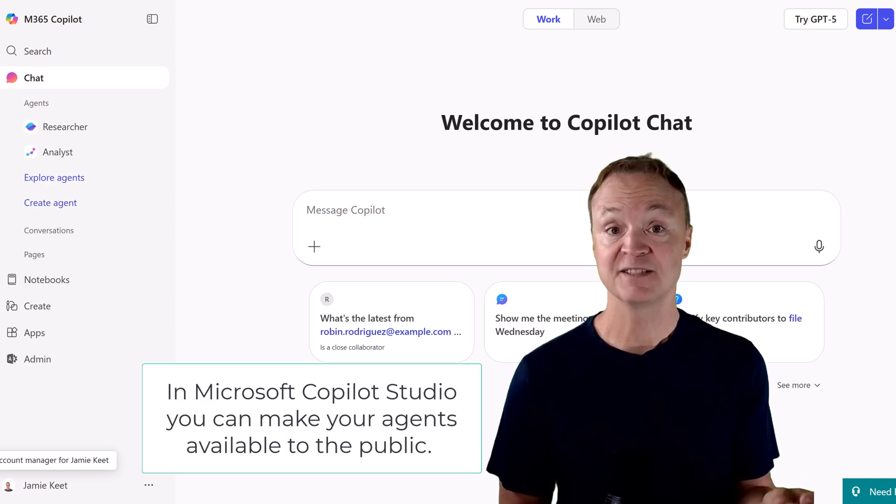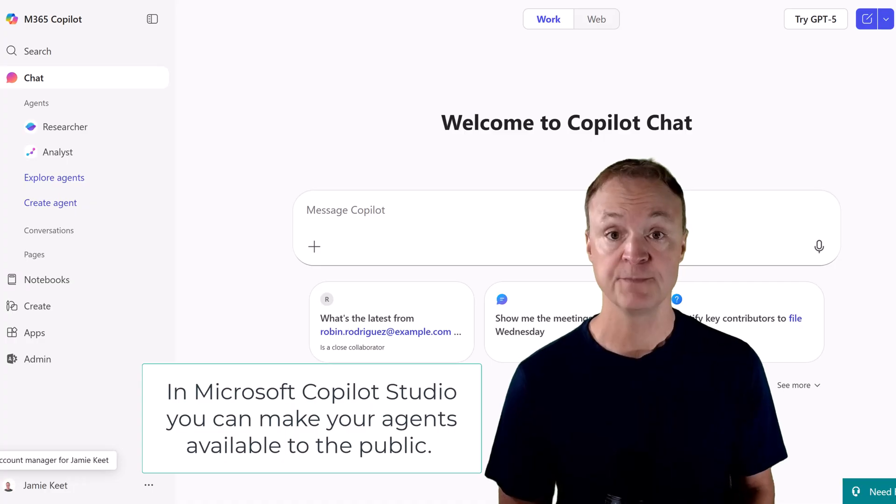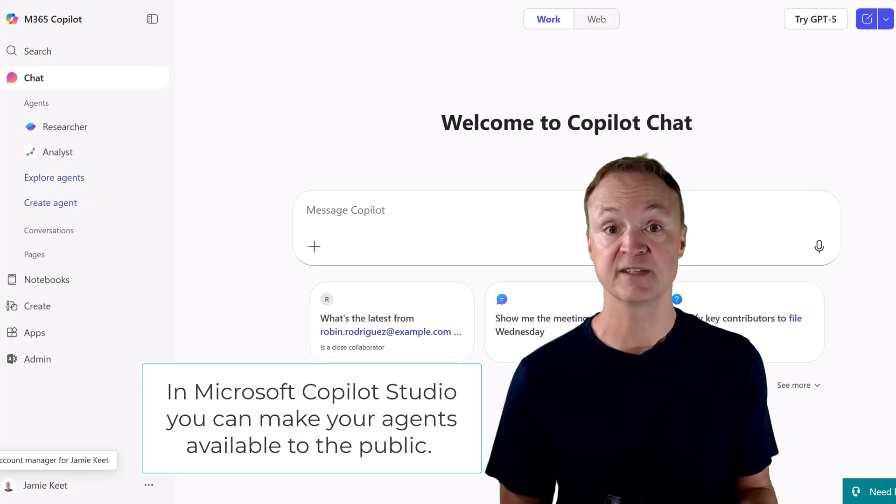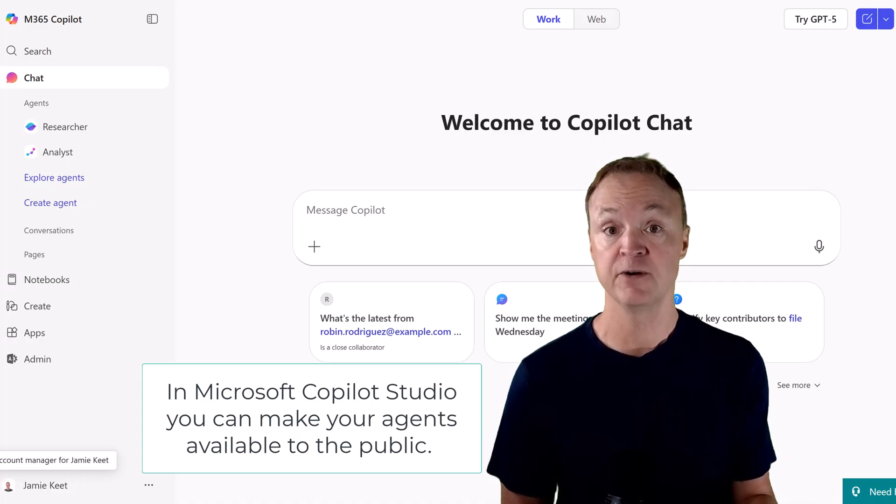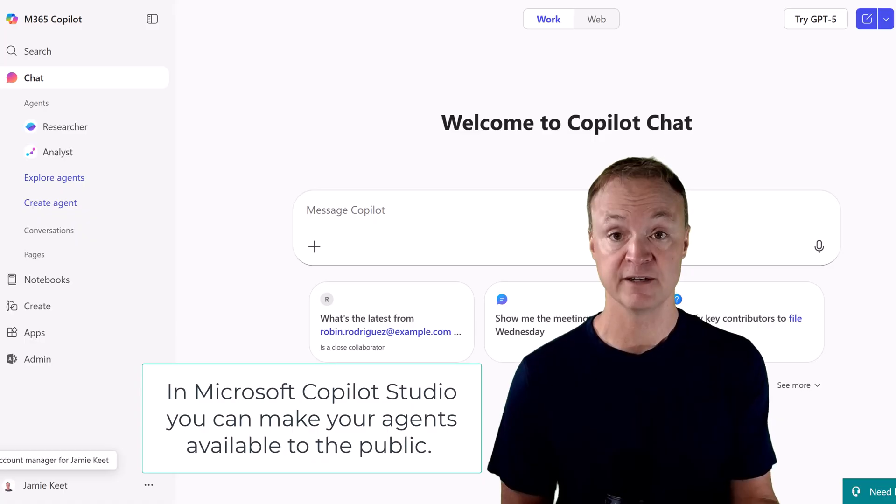And stick around, because this is just the first of two videos. In the next one, we'll explore advanced features in Microsoft Copilot Studio to make your bot even smarter.